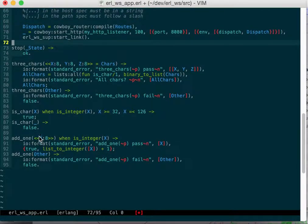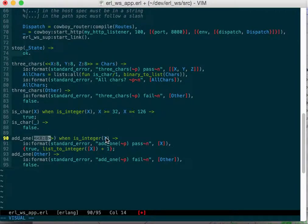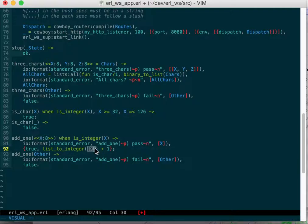The other one's slightly different. Add one is another constraint. Add one says if it finds a number, when it finds x and x is an integer, it will actually convert that ASCII, the ASCII number of that character to an integer and add one to it.